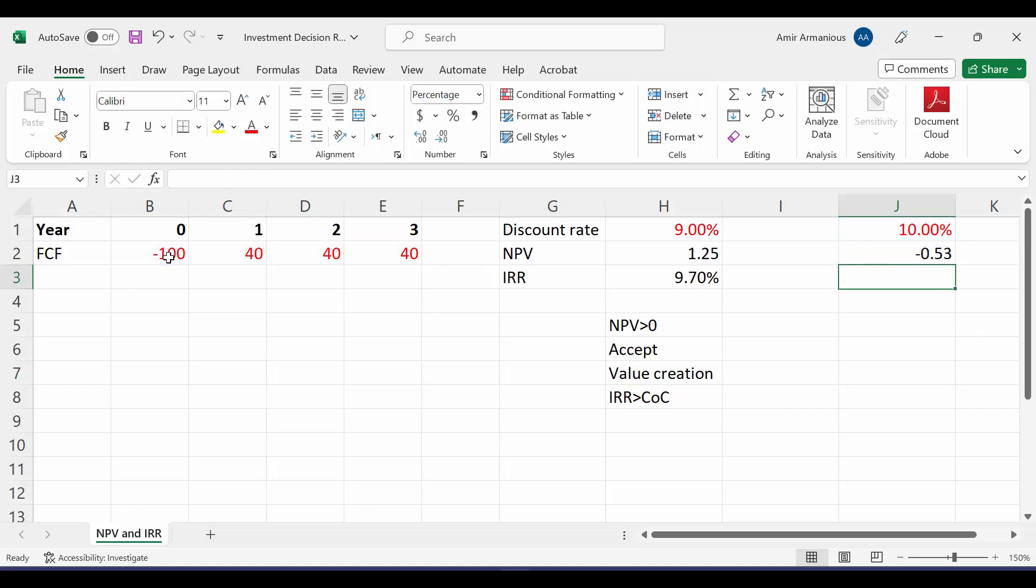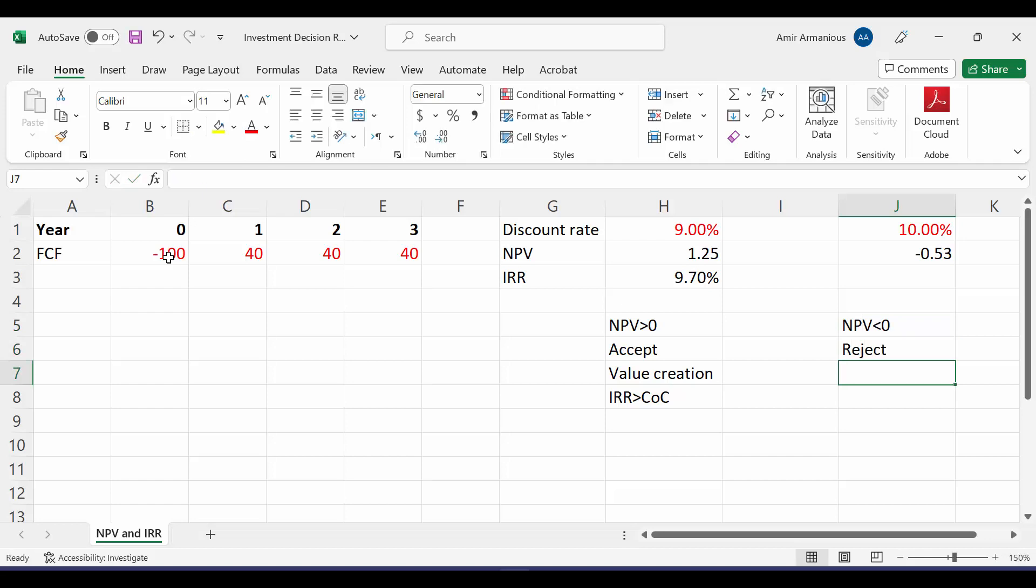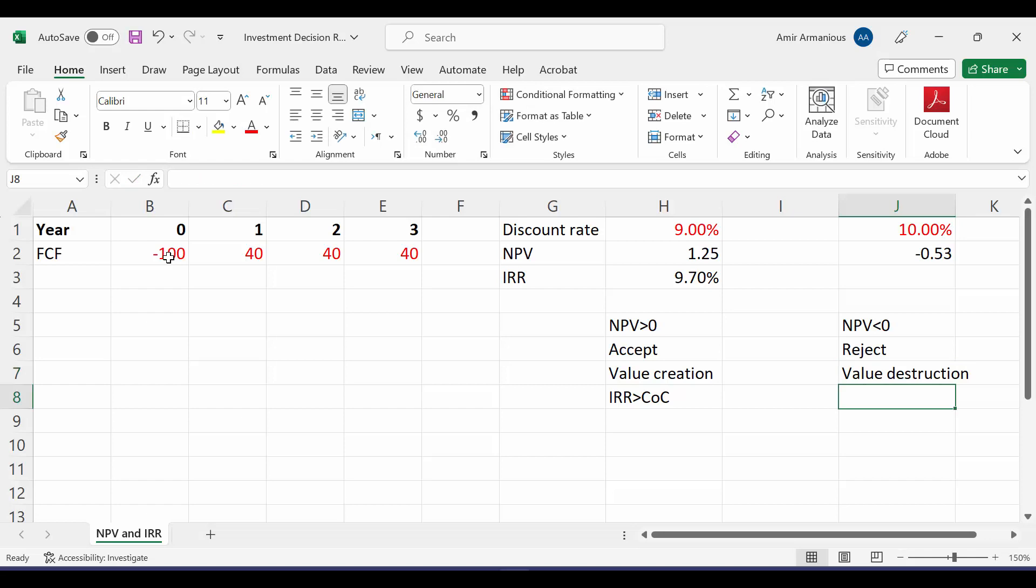Our NPV is negative. So what do we mean by NPV is lower than 0? It means that we will reject this project. Why? It's value destruction. What do we mean by value destruction? If we're going to invest in this project, this would lead to decreasing our wealth.